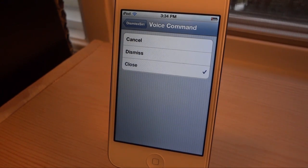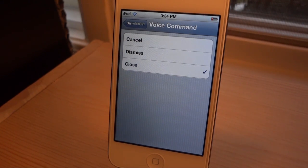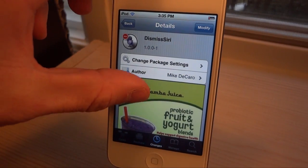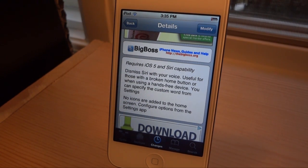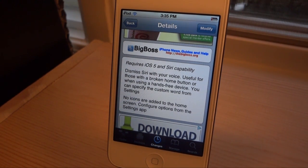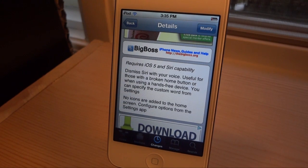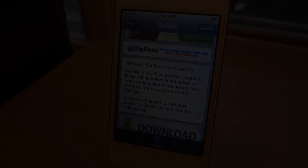I think close is a better command than dismiss. You could either use cancel or close — it depends on how you say your words. But anyways guys, this is called Dismiss Siri. You can get it today on the Big Boss repo if you have iOS 5 and of course Siri capabilities. Hopefully in the future they add a command where you're actually allowed to type in your own command to exit Siri, but this is how it's going to work for now. Remember to comment, like, and subscribe and I'll see you guys in the next one.